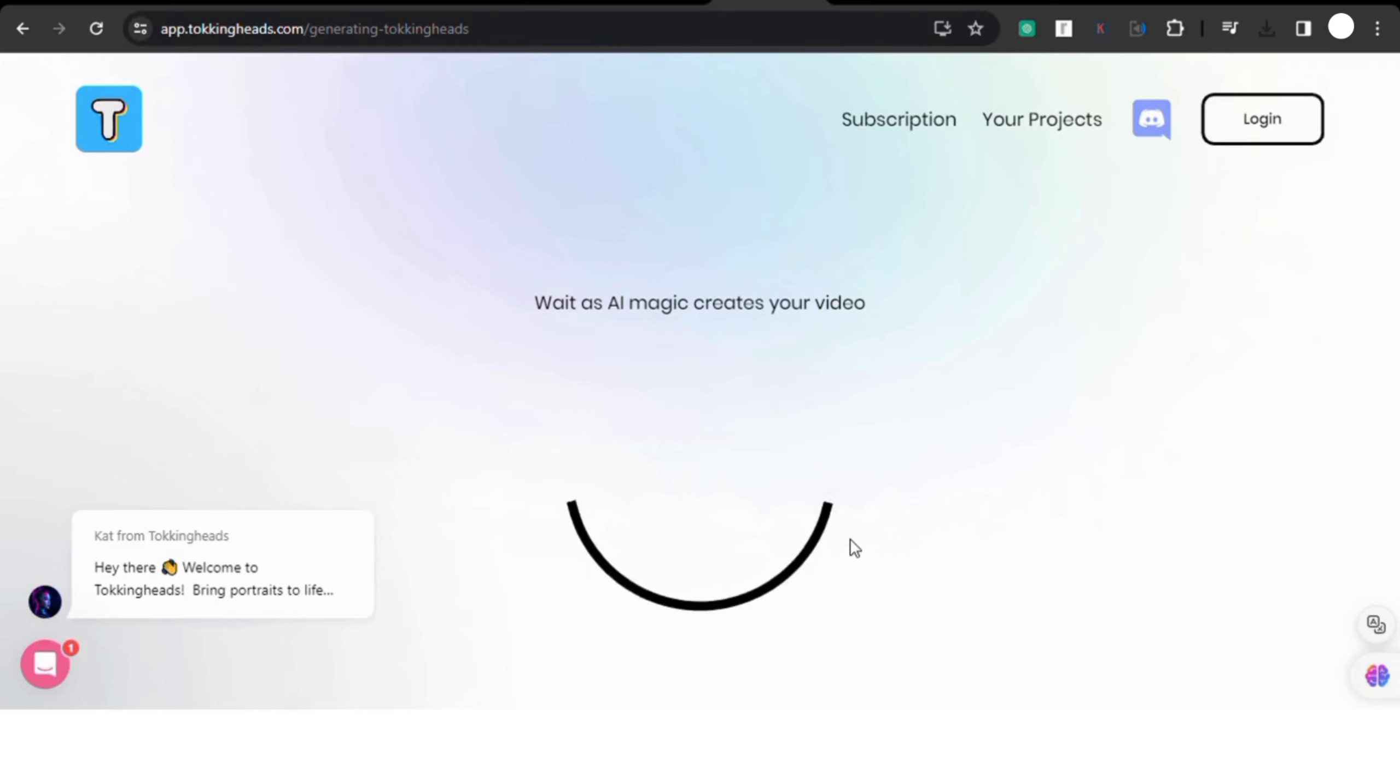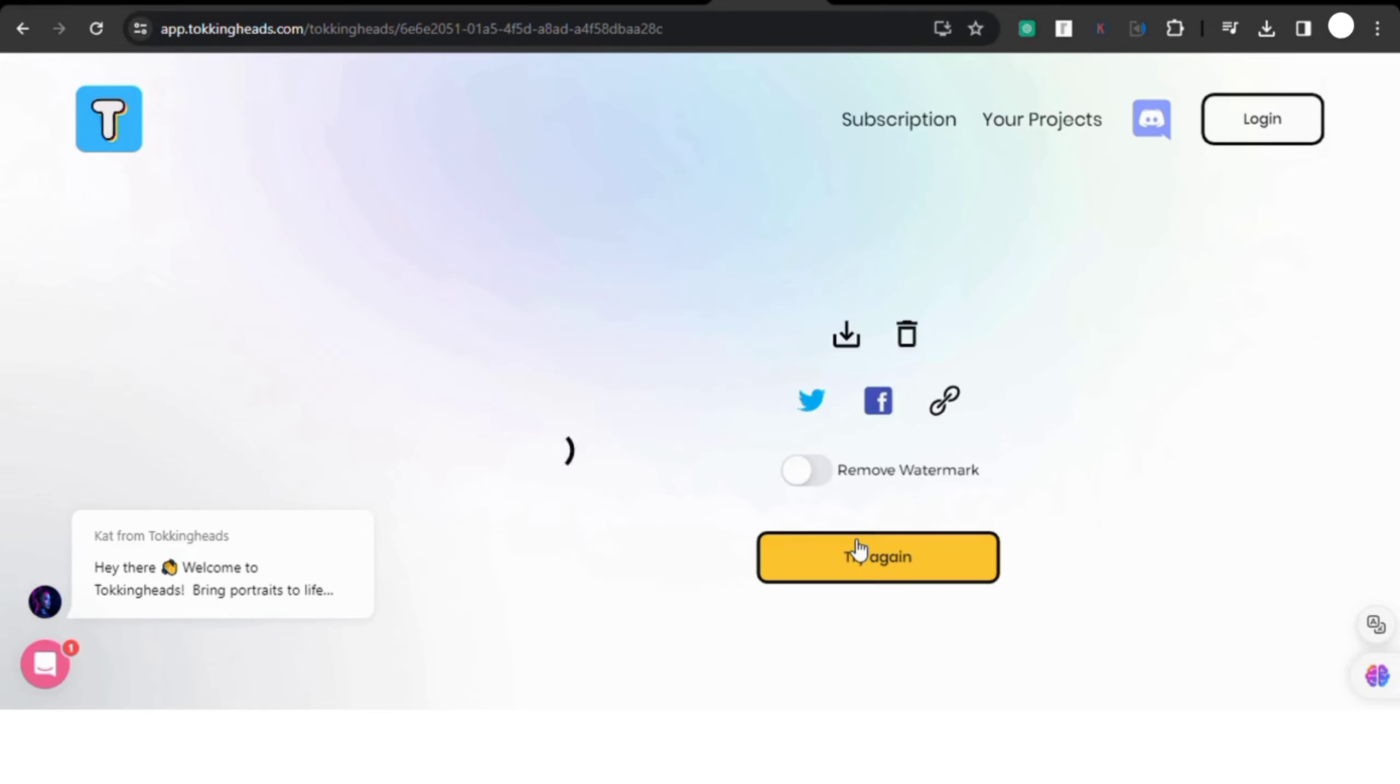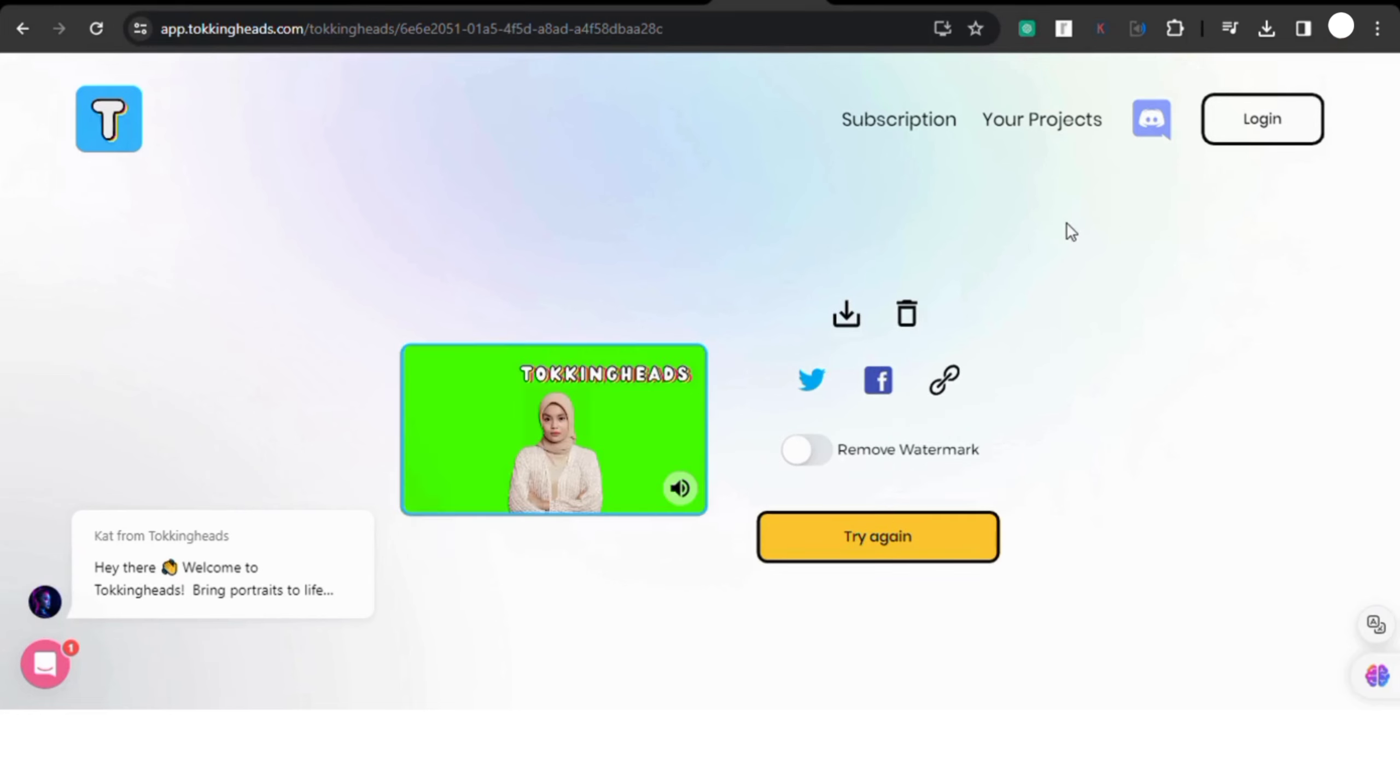Then all you have to do is wait for at least one minute. The AI will generate your video, and once it's done you'll be able to download it. And there you have it, your very own AI talking avatar ready to use.